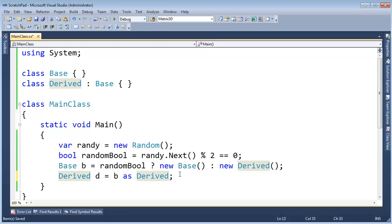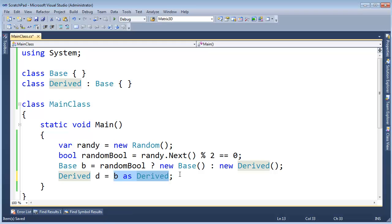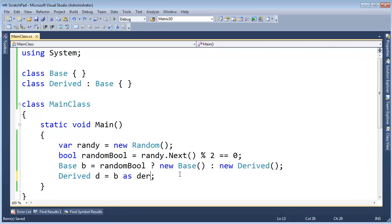And now I'm saying, hey, try to do the cast. If it doesn't work, then just return null. And that's exactly what as does. It performs the cast identical to how I had it before. But if the cast fails, instead of throwing an exception in our face, it returns null.